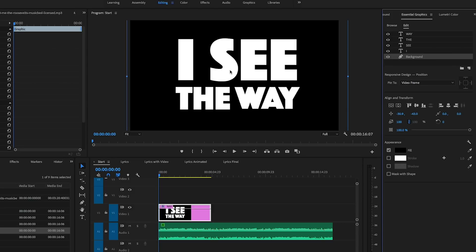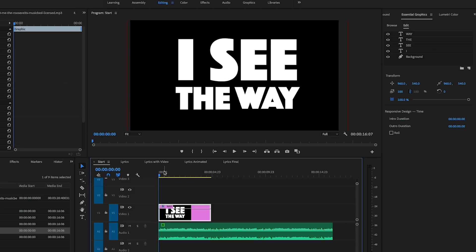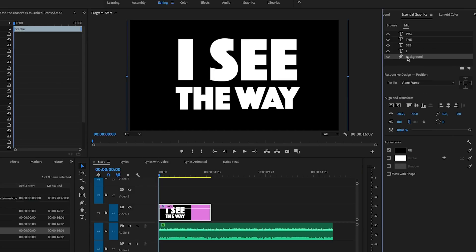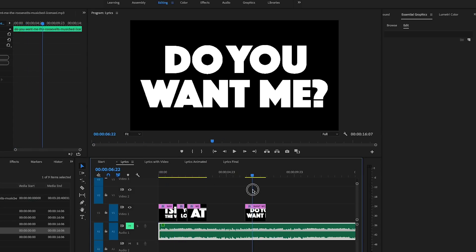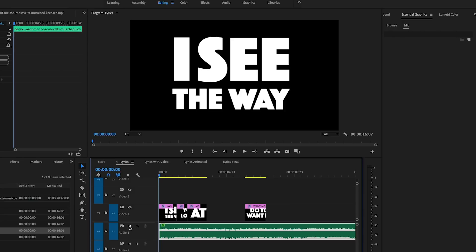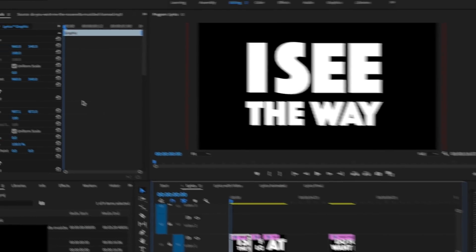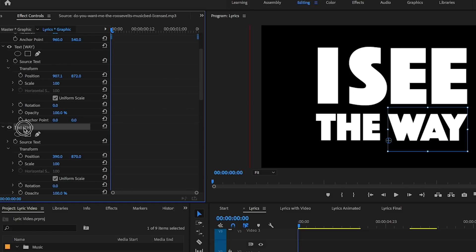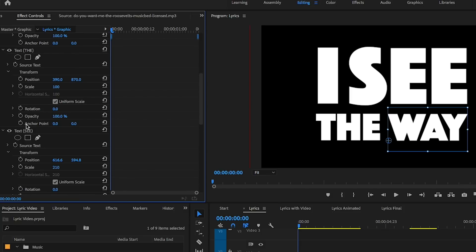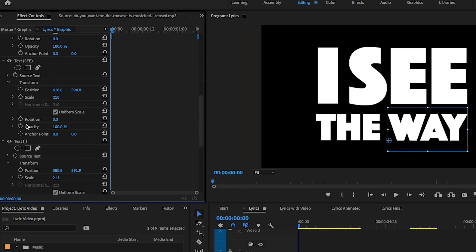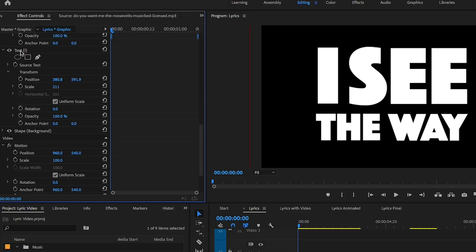The next step is to type out all of the lyrics just like I showed you, including a background layer for each. I've made another sequence where I've already done this, so here I have all the words typed out for the lyrics we need to animate. If you select the graphics layer, you'll see under Effect Controls that each word has its own layer with its own effects. We can animate the opacity so that when a word is spoken it goes from 0% to 100%.